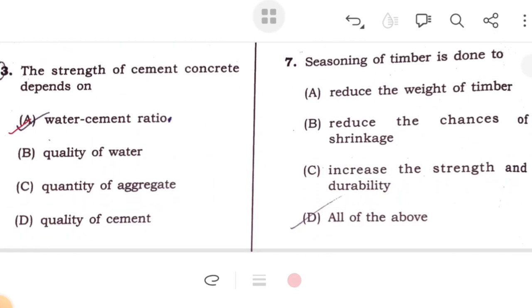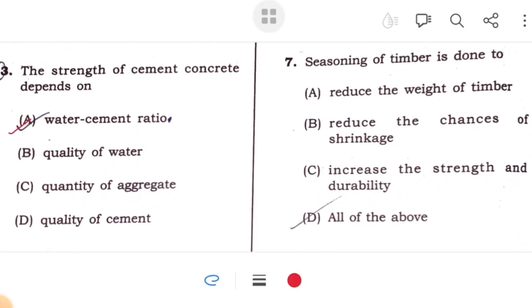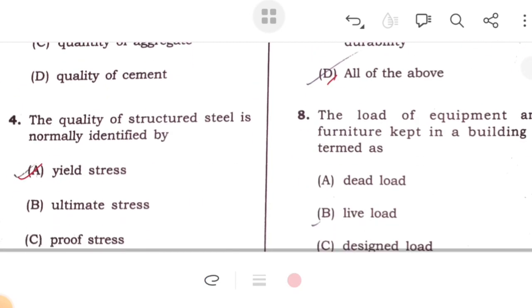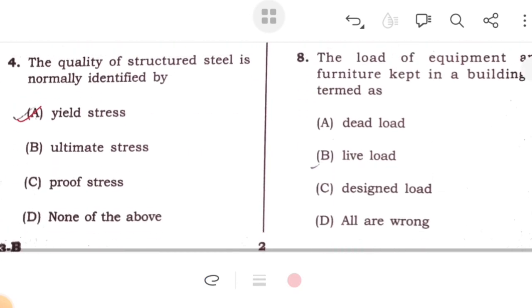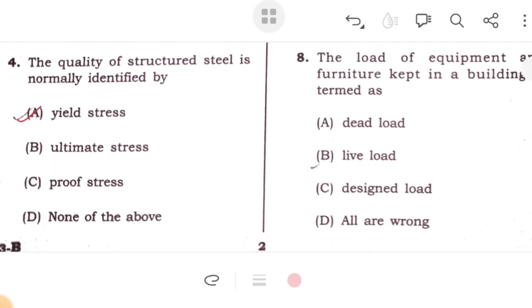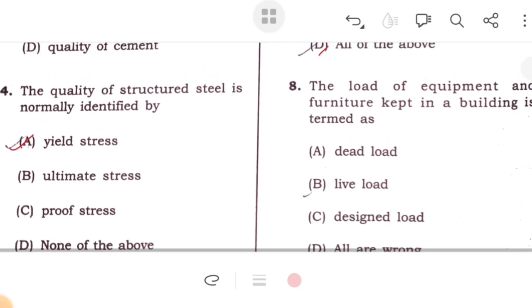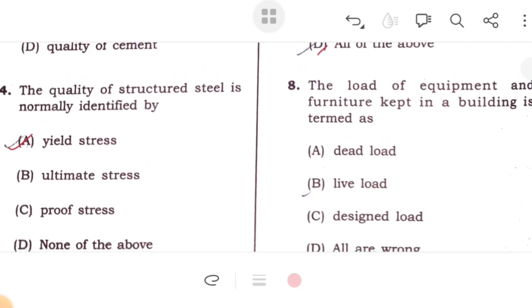Seasoning of timber is done to remove moisture. The load, equipment and furniture kept on the building is termed as live load.